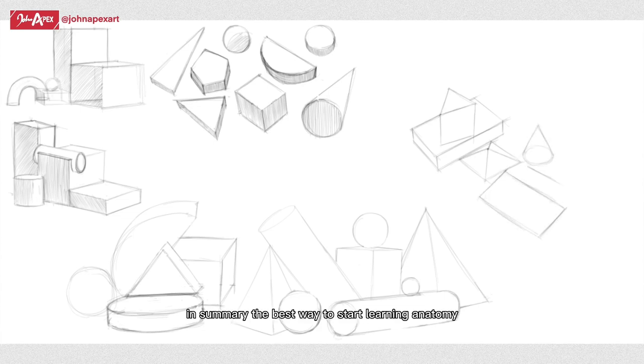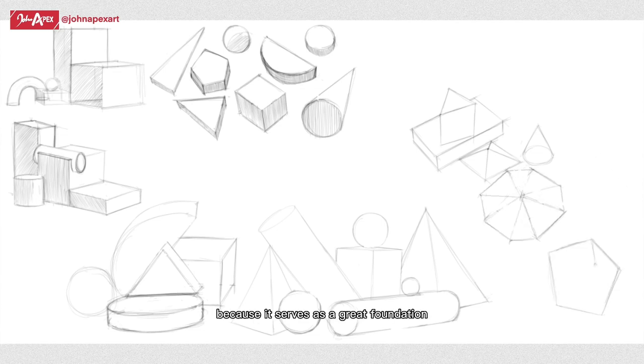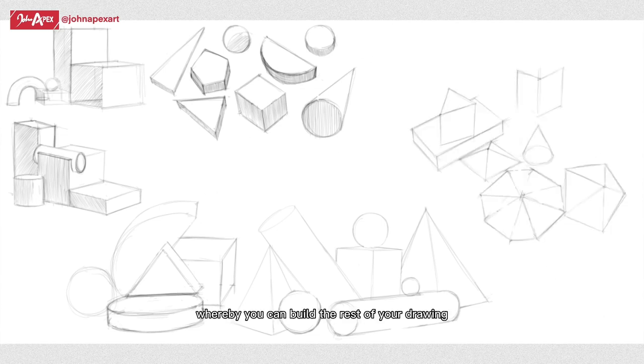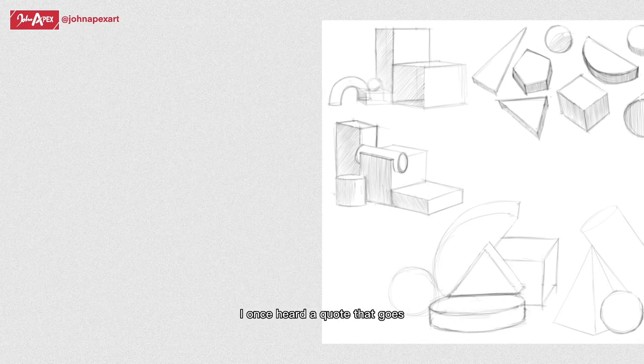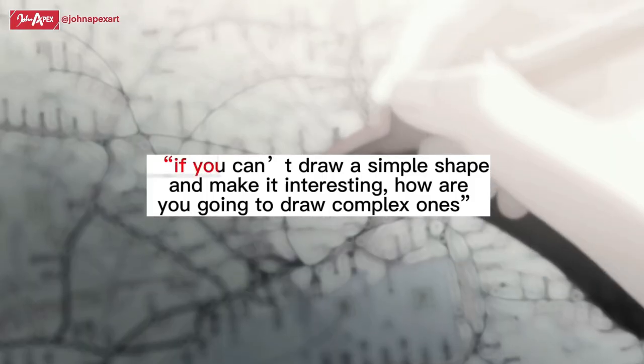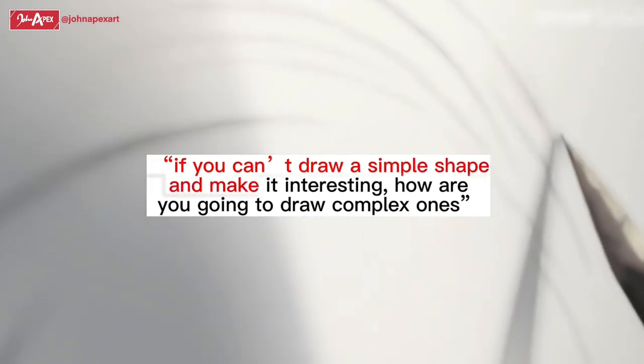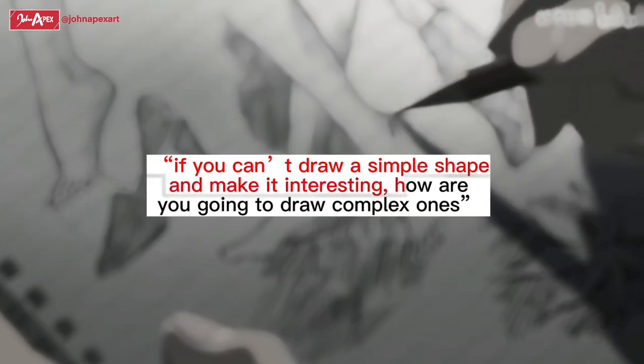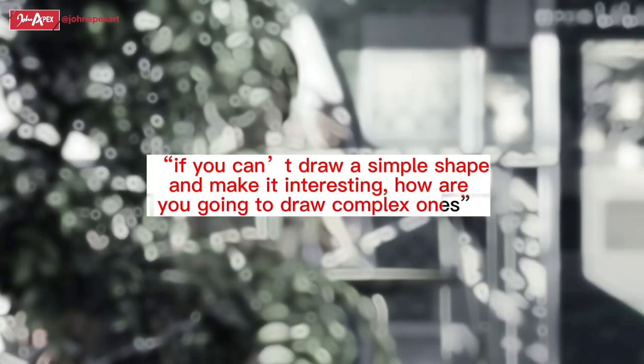In summary, the best way to start learning anatomy is to practice drawing basic shapes because it serves as a great foundation whereby you can build the rest of your drawing. I once heard a quote that goes, if you can't draw a simple shape and make it interesting, how are you going to draw a complex one?